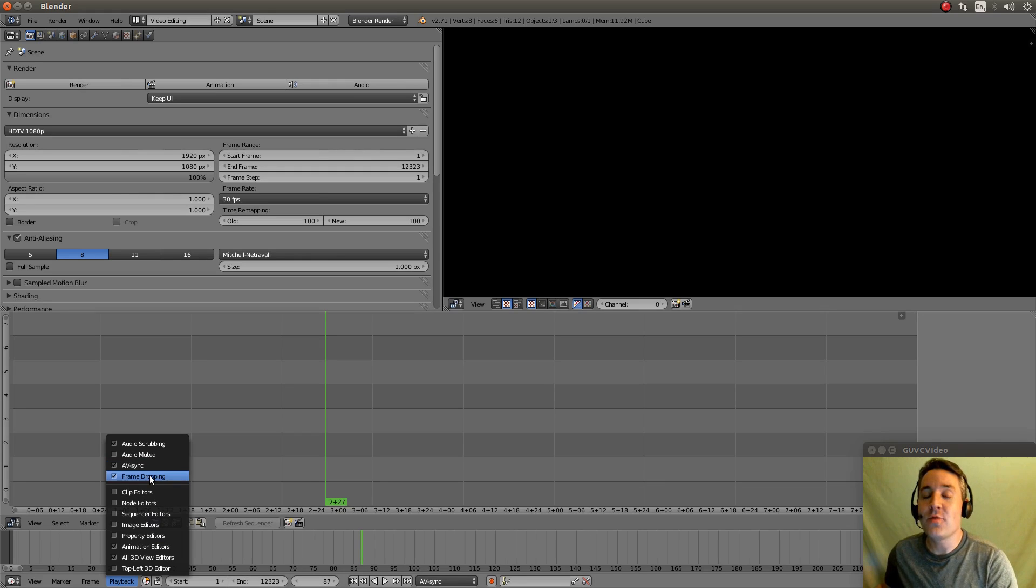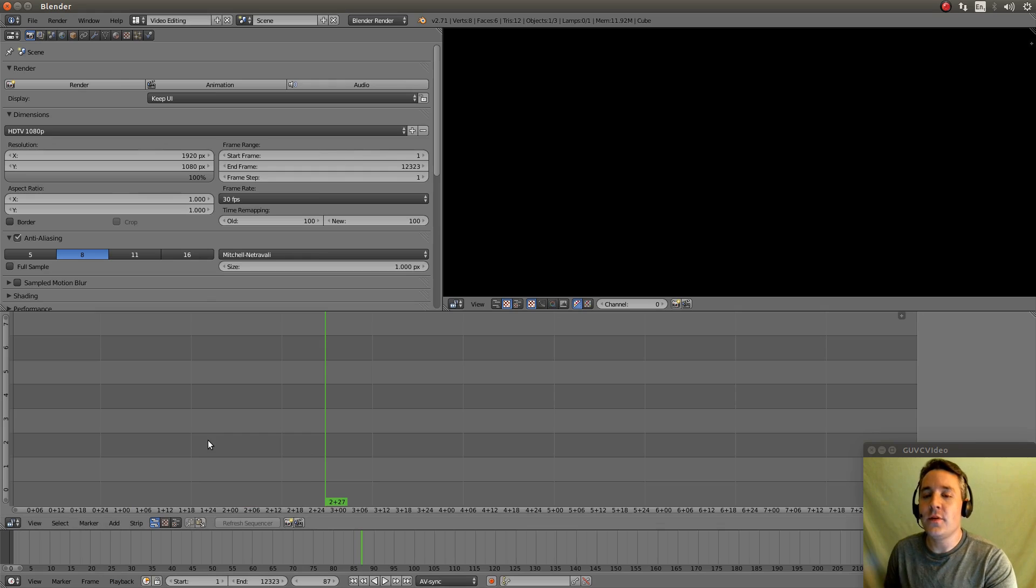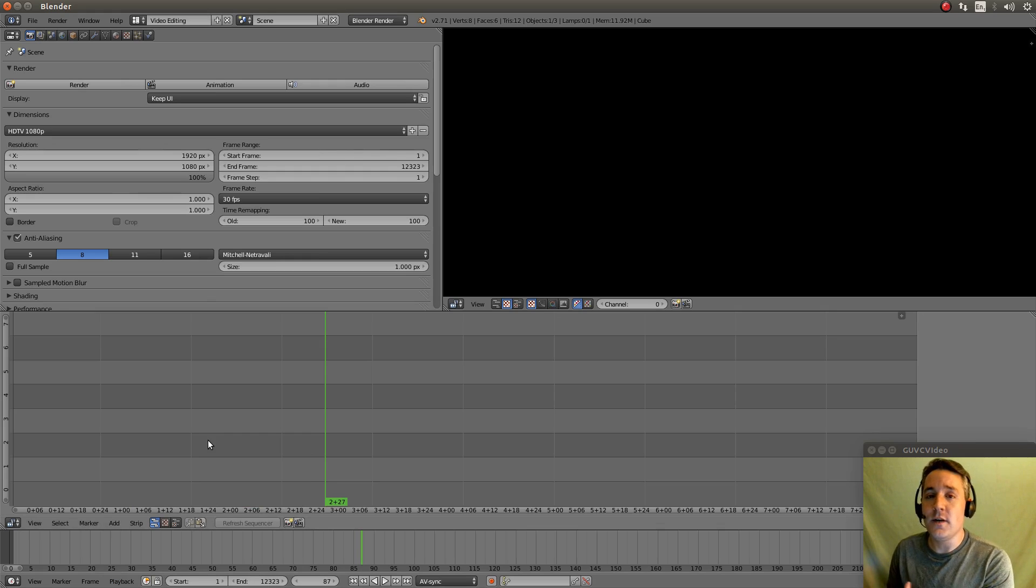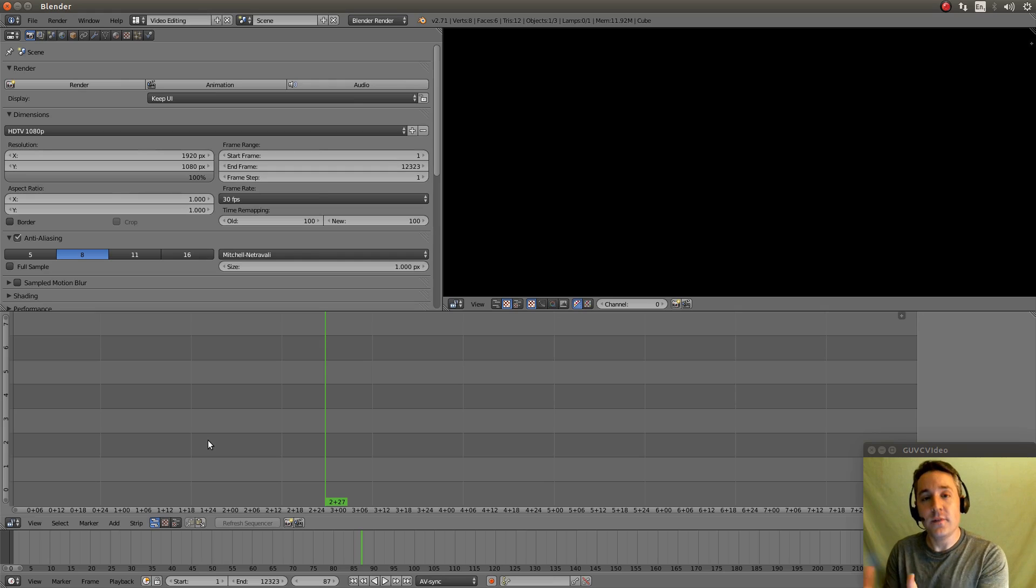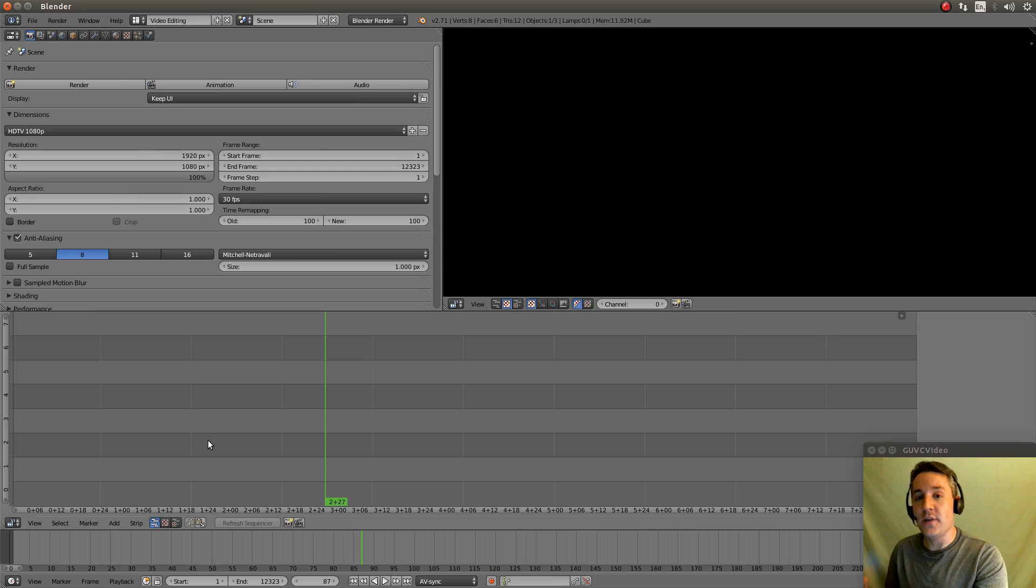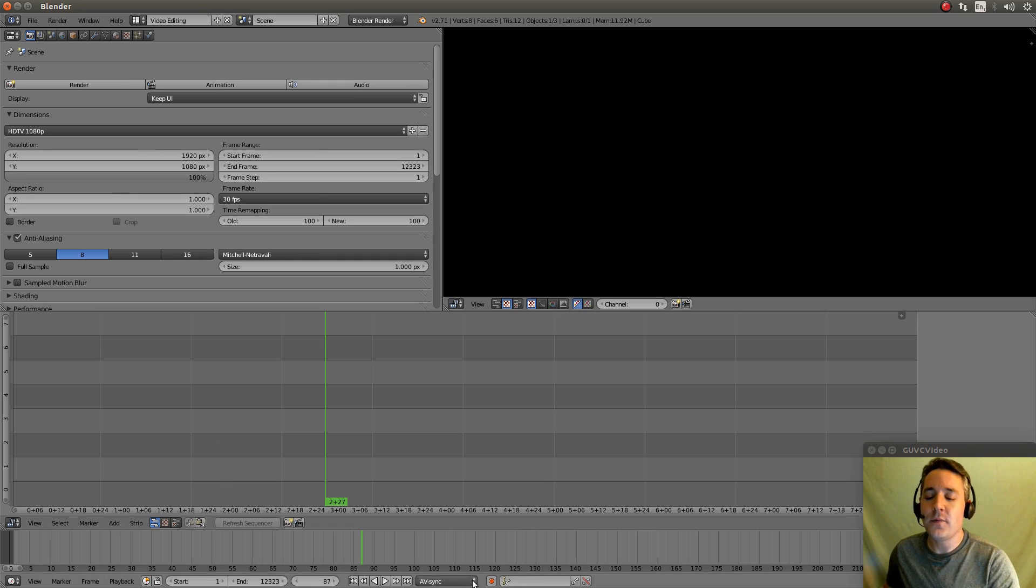And Frame Dropping is an actual feature that if your computer is having a hard time keeping the audio and the video in synchronization, it will drop video frames to make sure that it continues moving forward and stays in sync. So those are the three settings you want there.